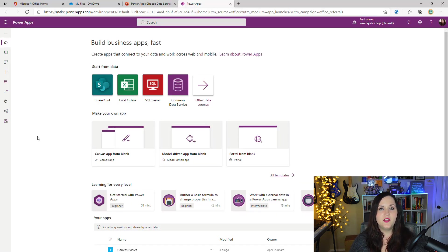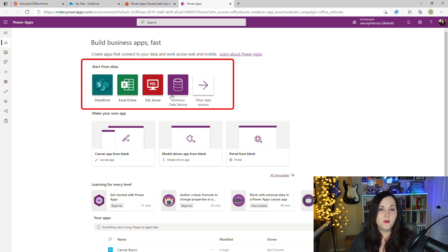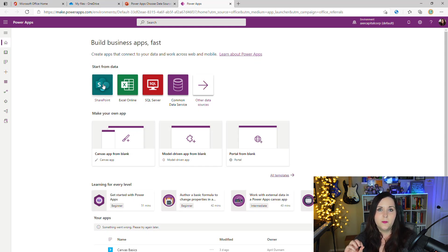As we're seeing here in the make.powerapps.com portal, we have this option that says 'Start from data.' The data sources shown here — SharePoint, Excel Online, SQL Server, and Common Data Service, which is now known as Dataverse — are all tabular data sources. With these, Power Apps can actually build a completely functioning app for us based on the tabular data stored in one of these sources.